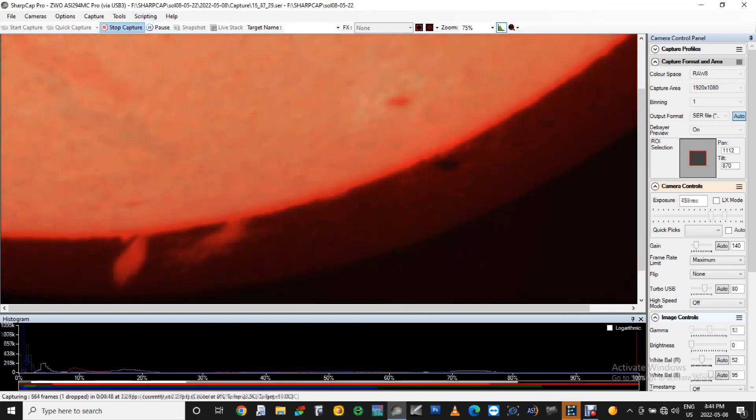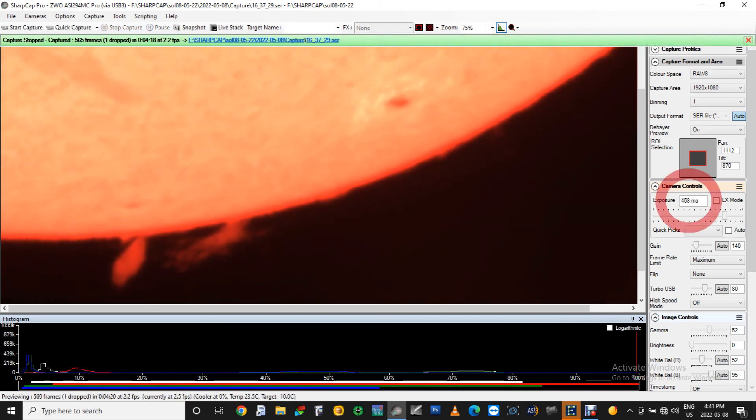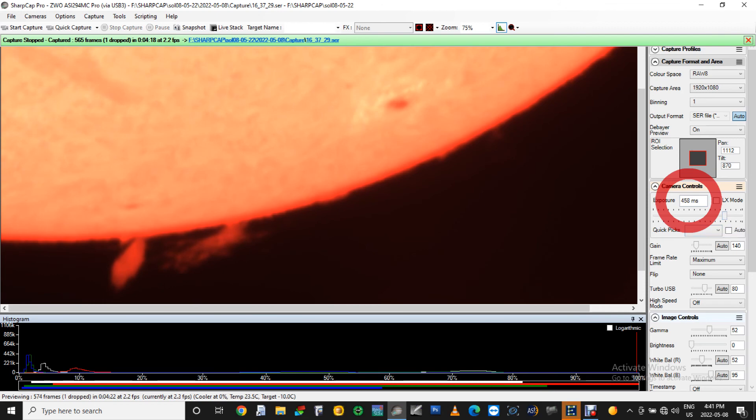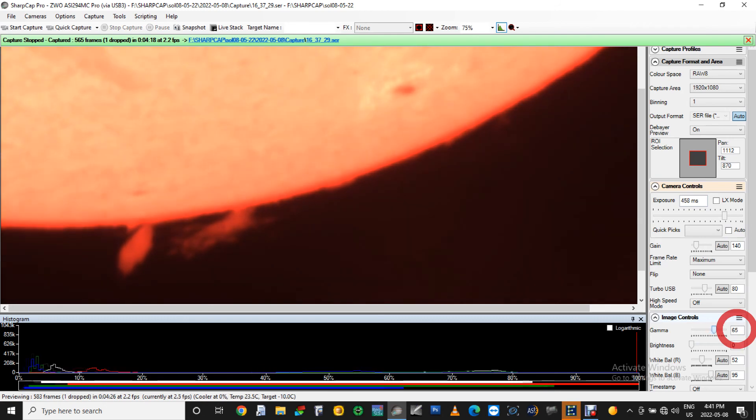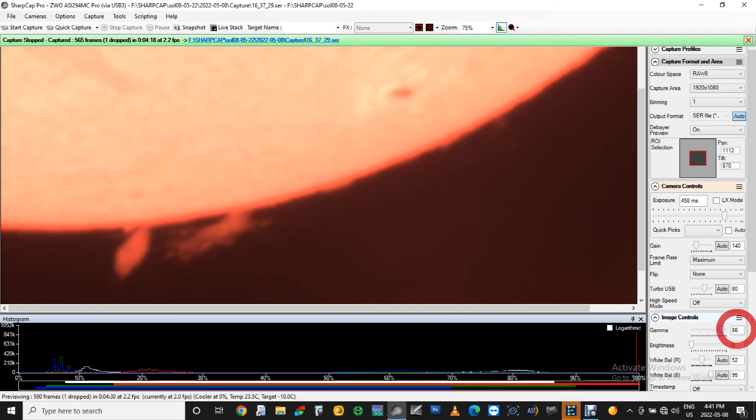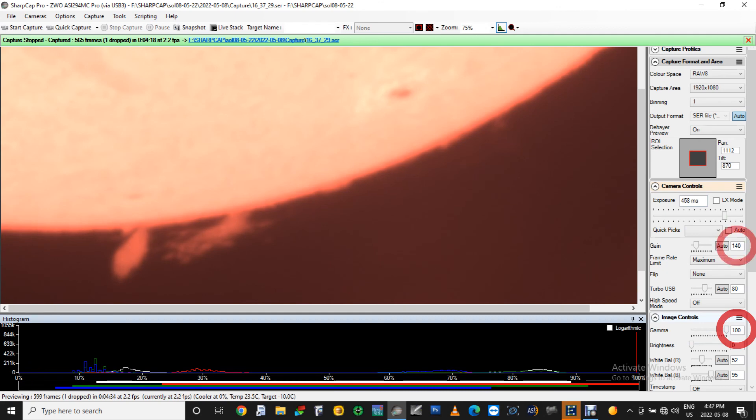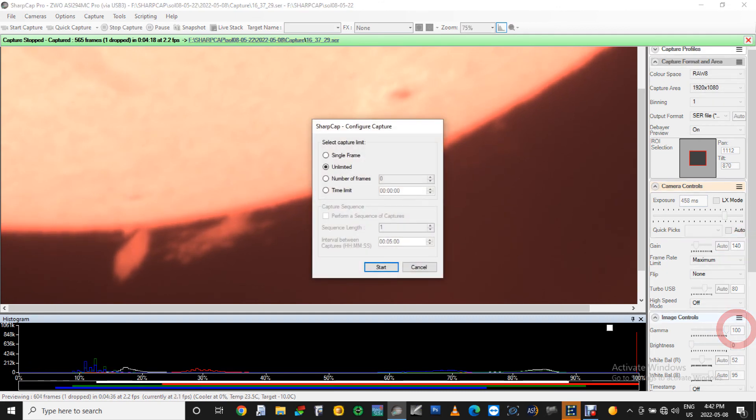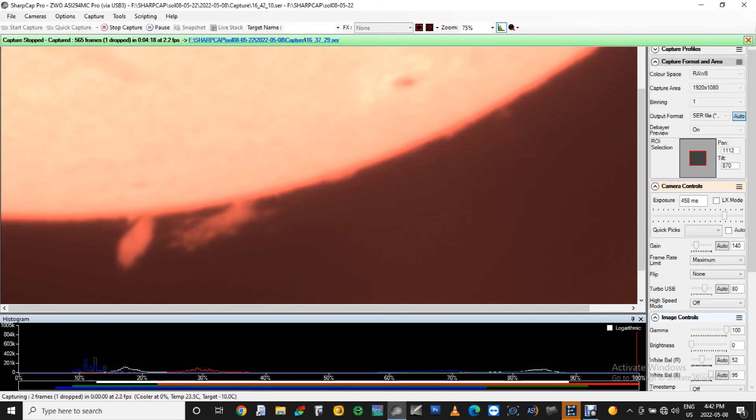Now, the prominence part. I change the shutter speed to 452 milliseconds, increase the gamma to 100. This is to increase the prominence details. I find that by increasing the gain level has a tendency to roughen the edges of the prominences, and I don't want that, so keep the gain as it was. And now, shooting video for the prominence part. I will only take 492 frames.